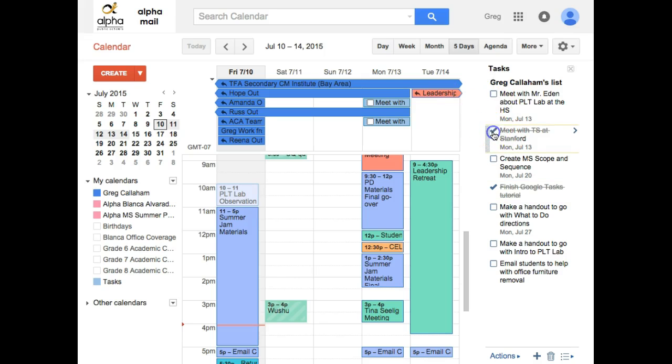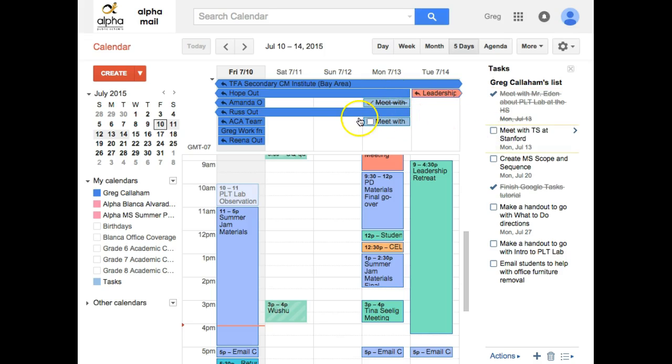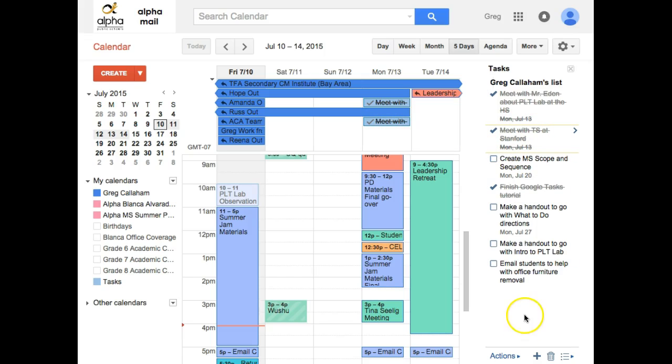Let's pretend this is a couple days from now and I made my meeting with these two folks. I can cross that off too. Now you notice it also checks it as I check over here, it checks it off over here. So if I uncheck, I can actually check in the actual calendar and it does the same thing on this side. Kind of cool.